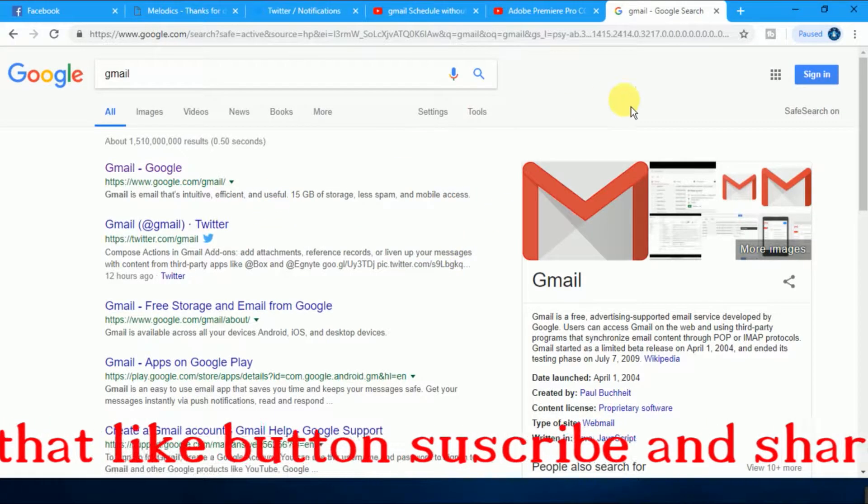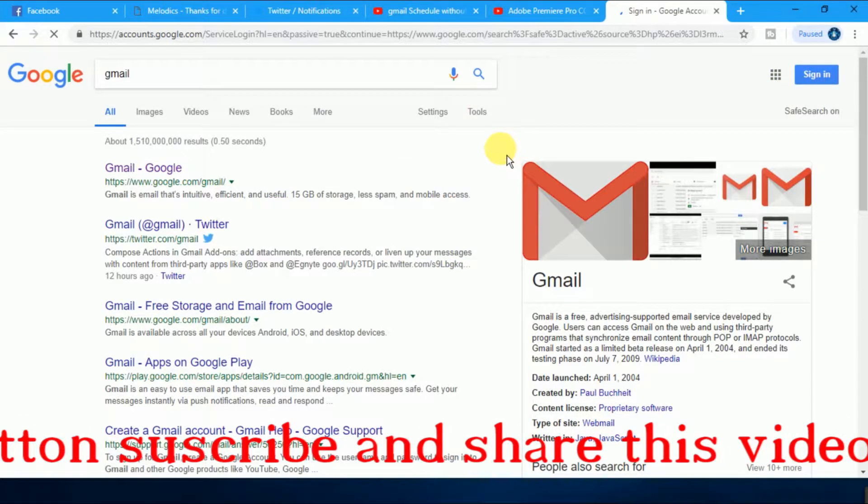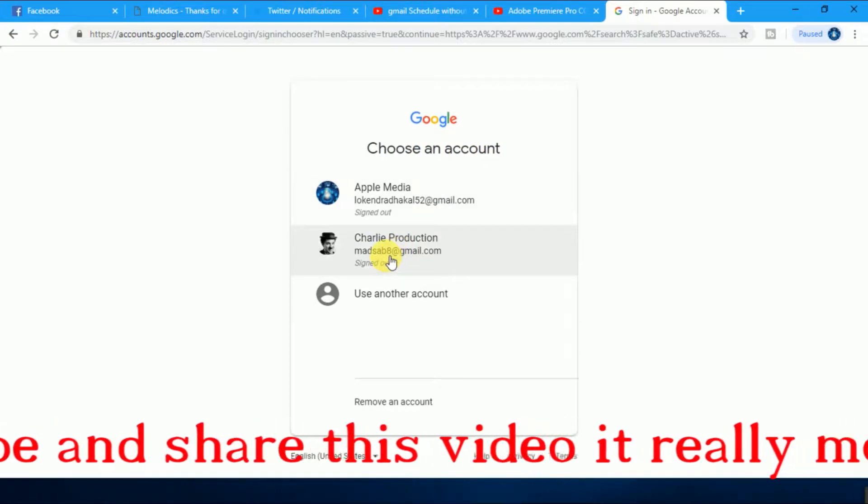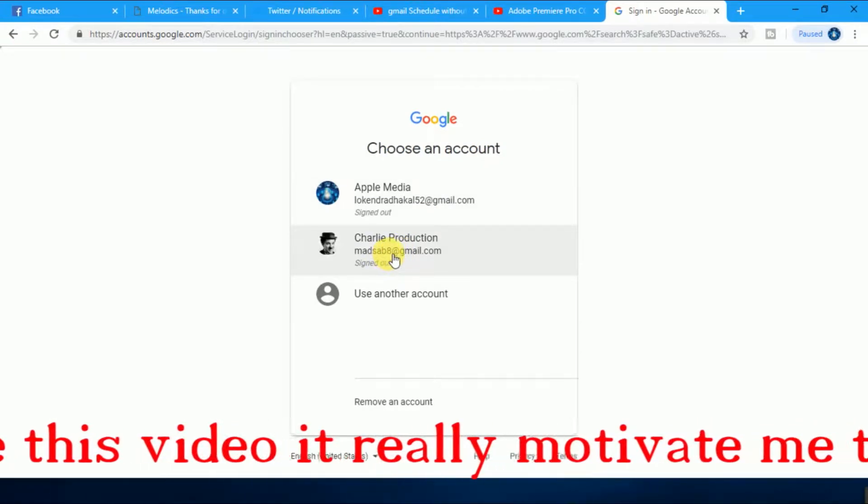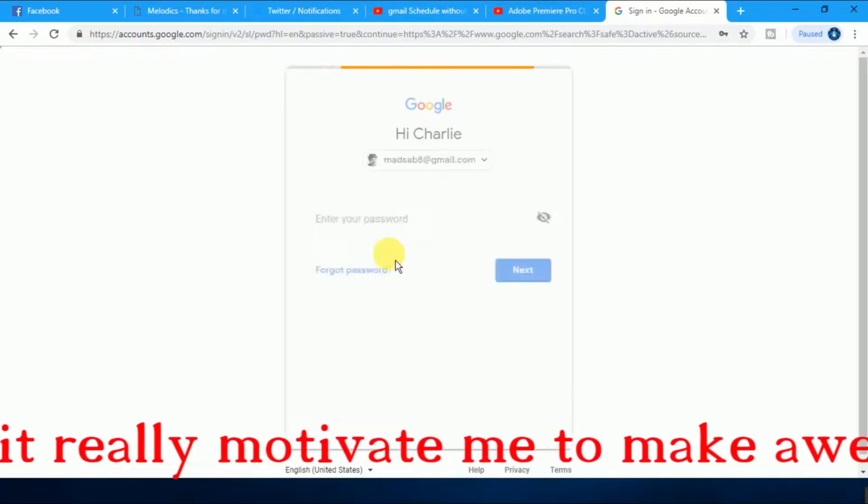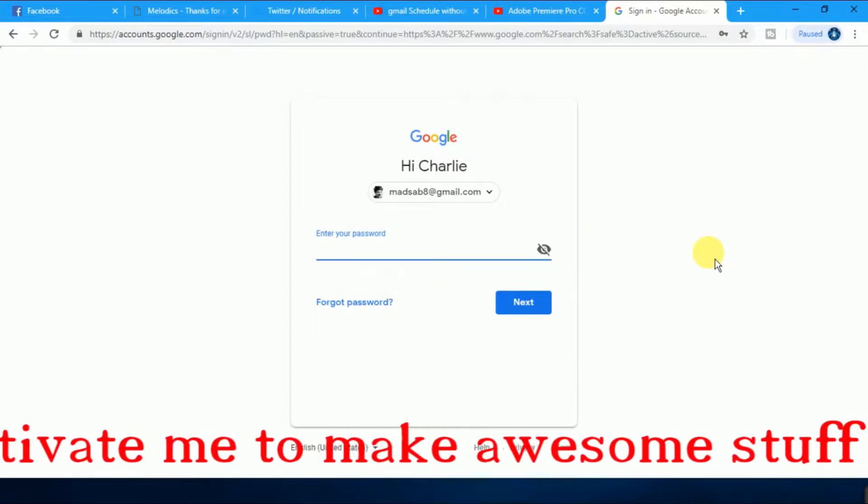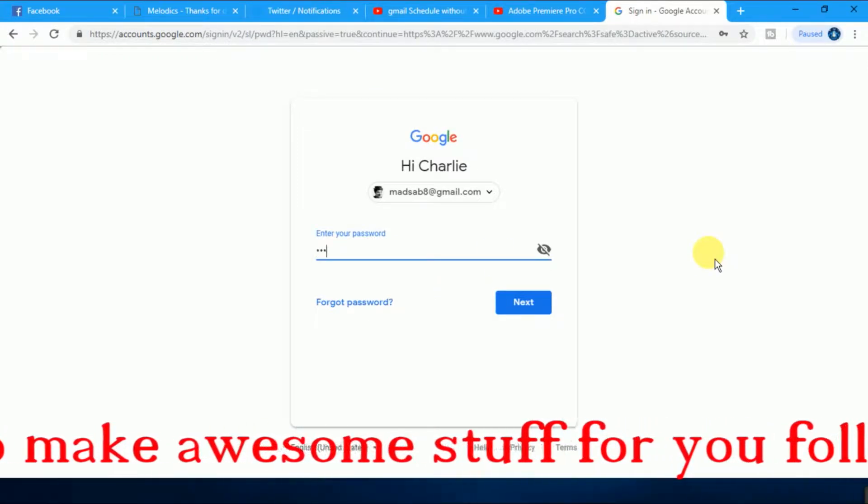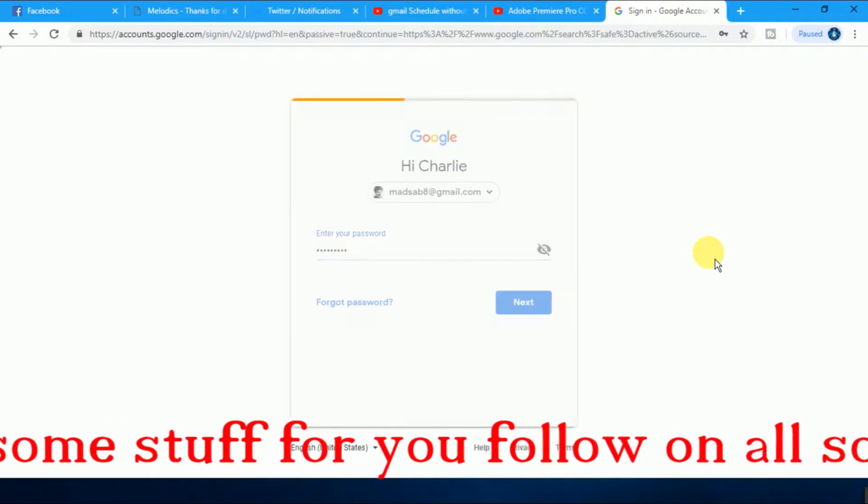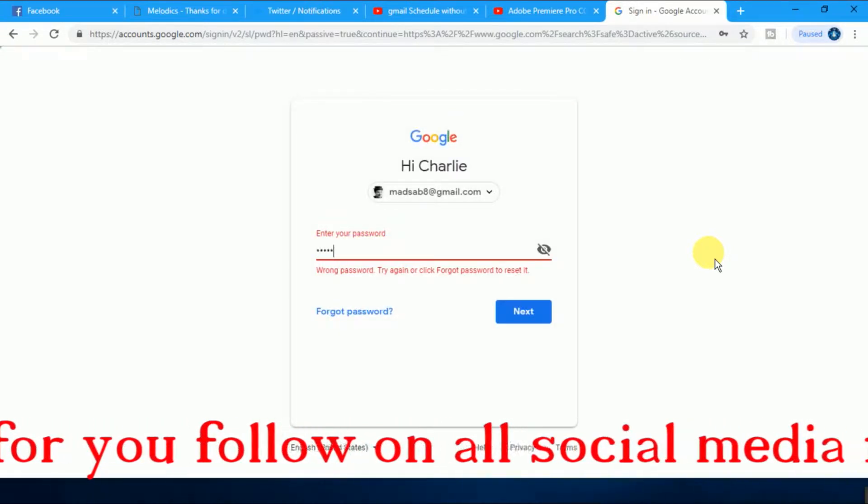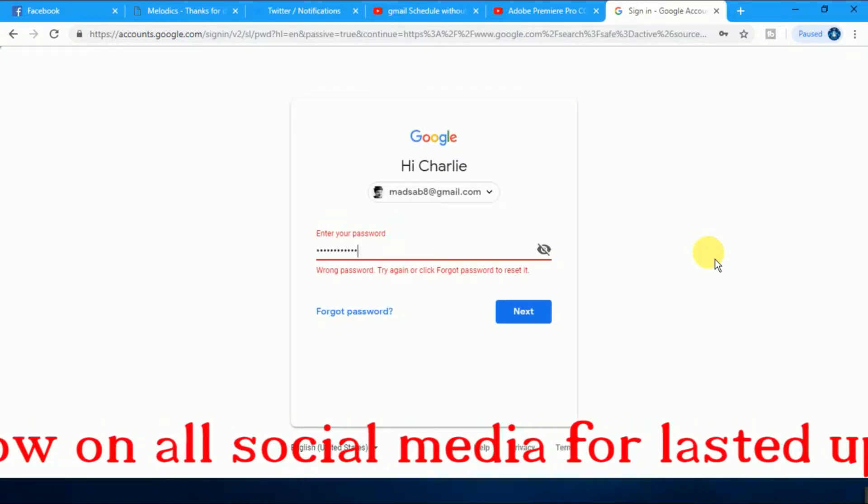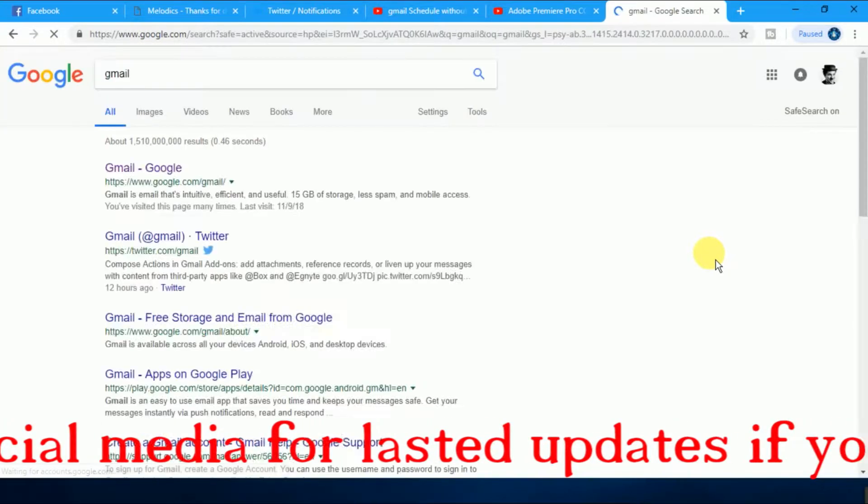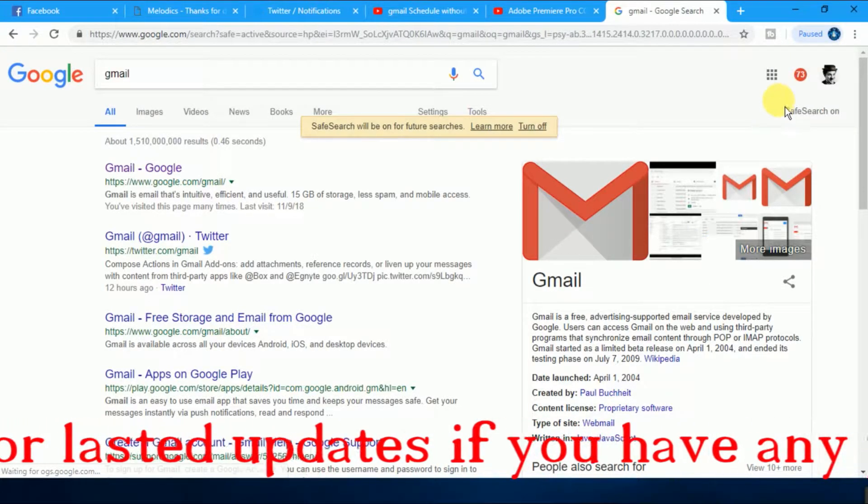Just log in, sign in to Gmail. I will sign in to my Gmail account from this account. After that, when you open your Gmail account,